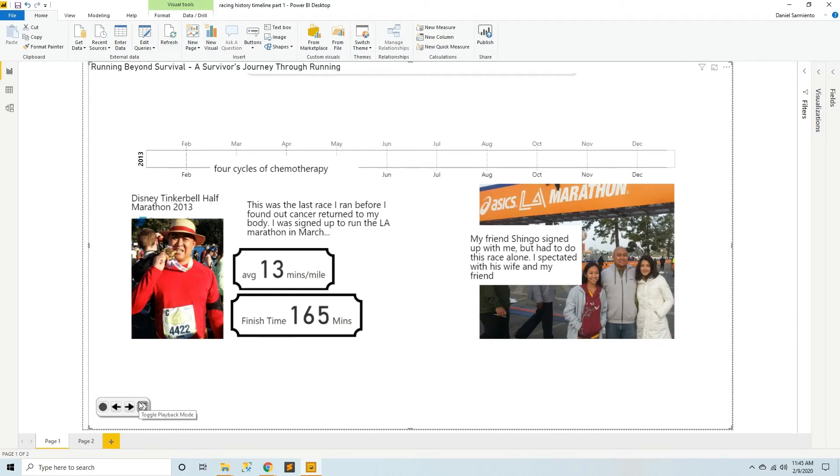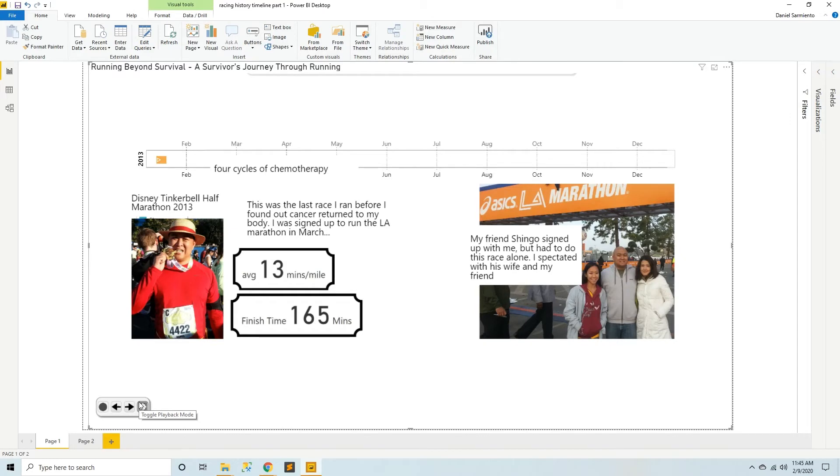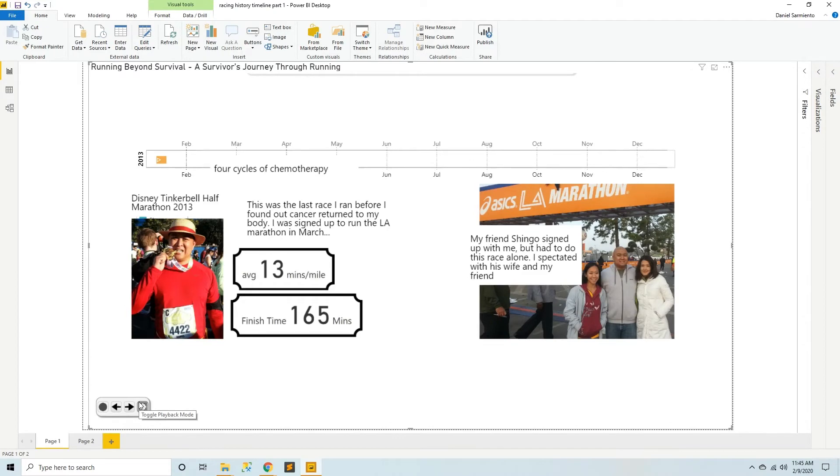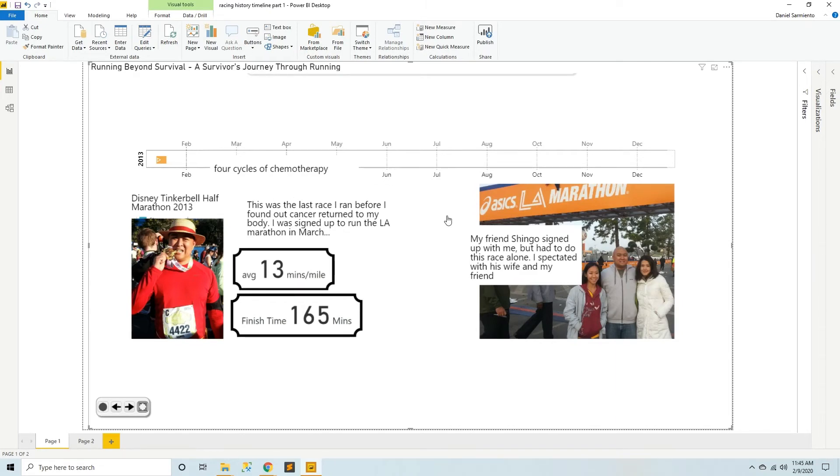In January 2013 I did the Disney Tinkerbell half marathon with an average of 13 minutes per mile and a finish time of 165 minutes, just about the same as before. I finished this marathon and then about a week later I got the call from my doctor who told me that cancer had returned to my body. I was taken by surprise to say the least. I was planning to do the LA Marathon in March of this year but that plan went out the window. My friend Shingo who signed up with me had to do this race alone so I spectated the race with his wife and my friend. Here I am, nice and bald right here.